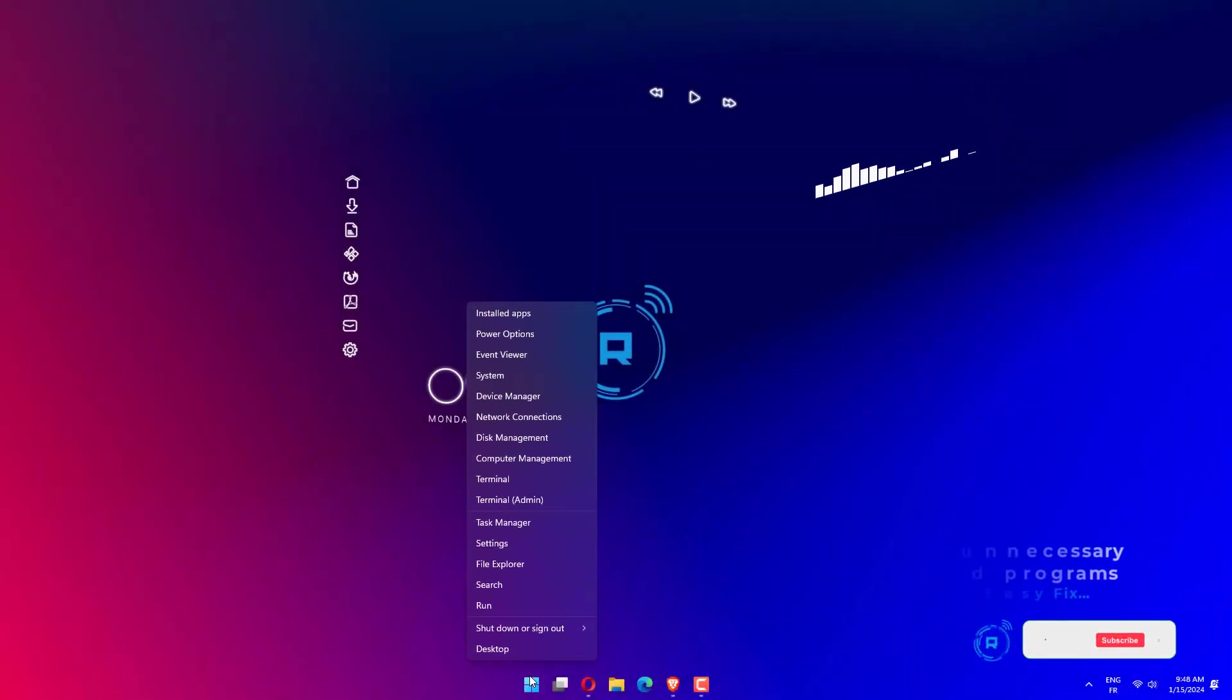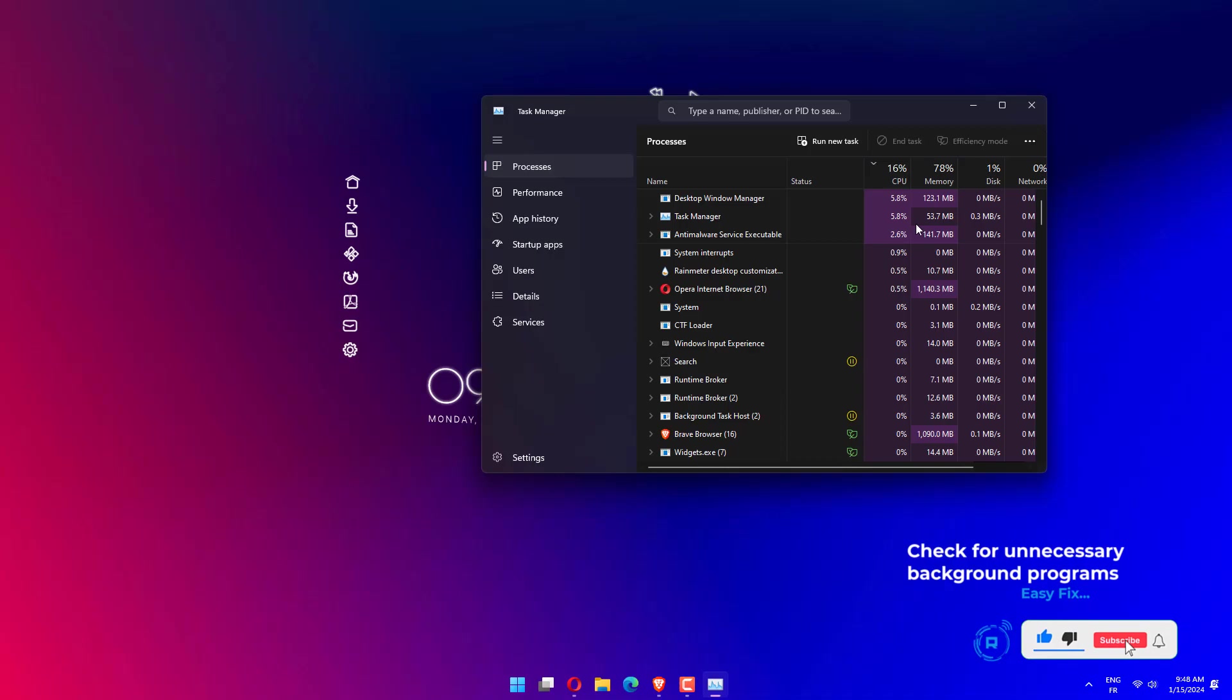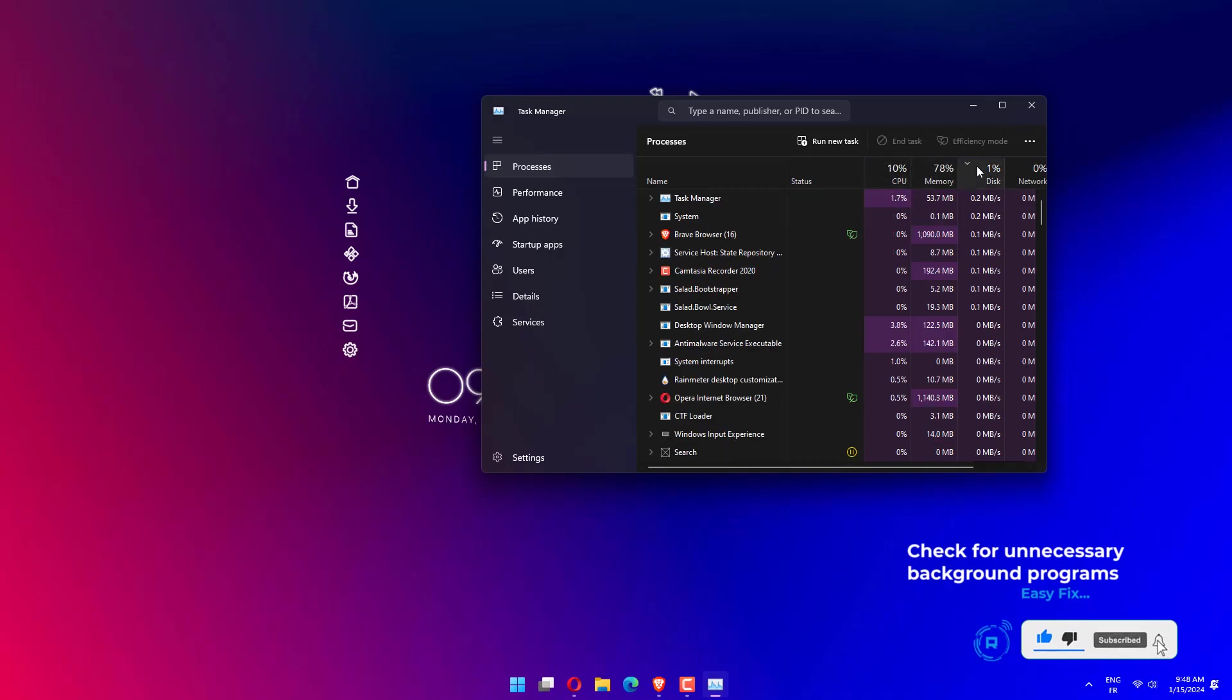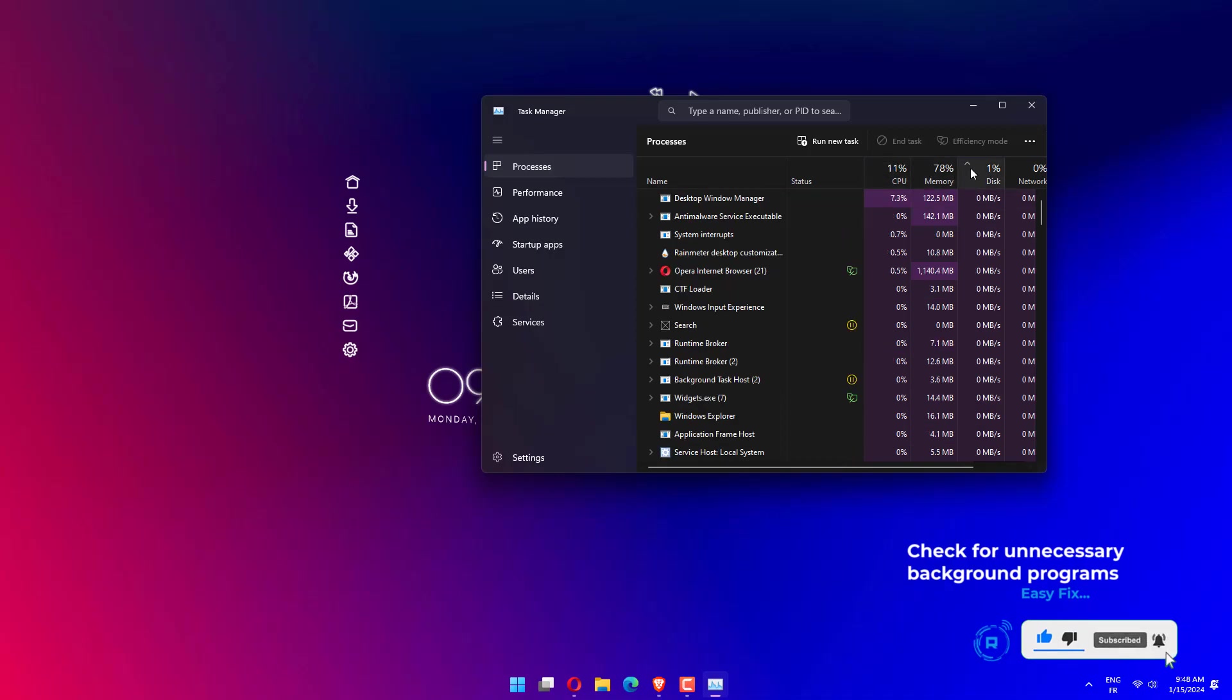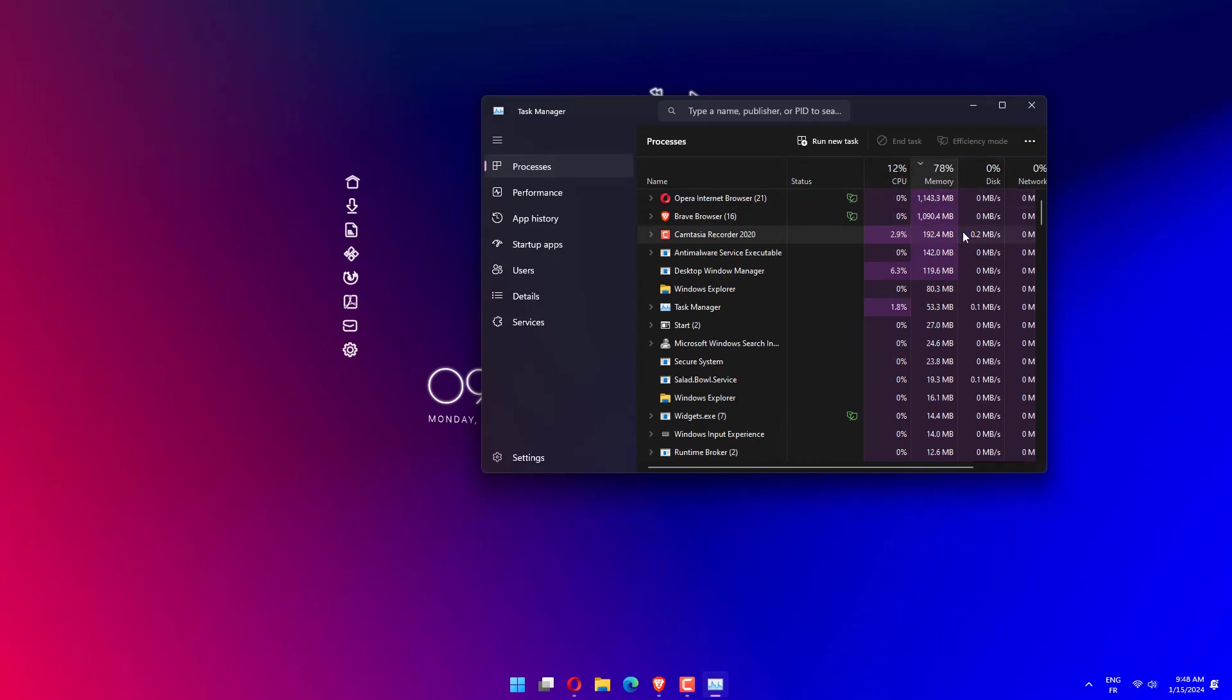Press Control plus Alt plus Delete simultaneously to open the Task Manager. Look at the processes running, verify the amount of memory allocated to each, and make an informed decision on which program should be terminated.